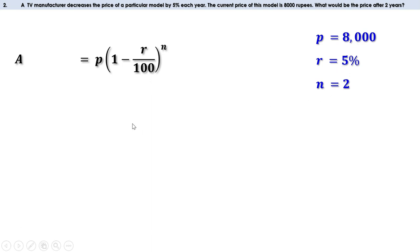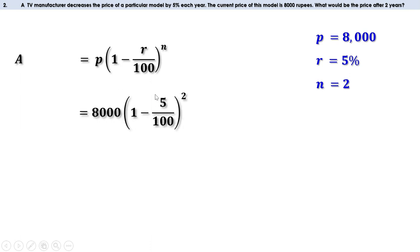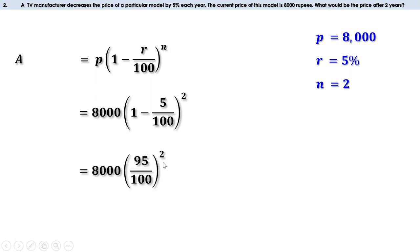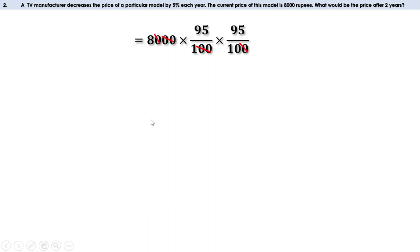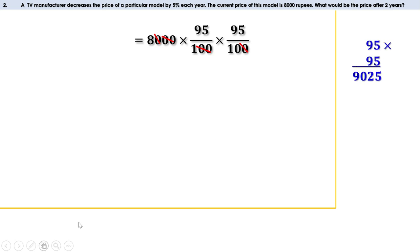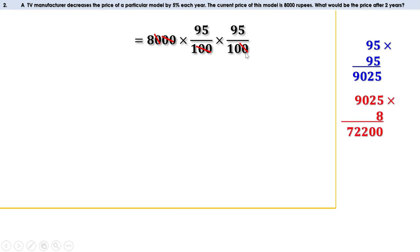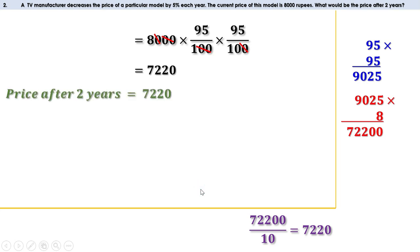Our equation becomes A = P × (1 − R/100)^n. P is 8000, R is 5, and n is 2. Replacing, we get 8000 × (1 − 5/100)^2. Now 1 − 5/100 = 95/100, so this is 8000 × (95/100)^2 = 8000 × (95/100) × (95/100). Cancelling three zeros, what remains is 8 × 95 × 95 ÷ 10. Multiplying 95 × 95 = 9025, then 9025 × 8 = 72,200, divided by 10 = 7220. The price of the model after two years is 7220 rupees.